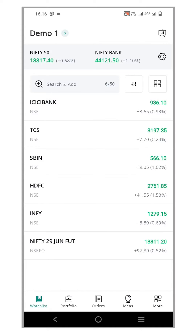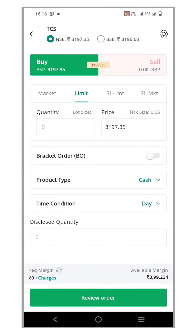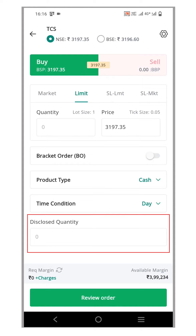Let's take a look at how to display or hide the Disclose Quantity option. Choose any security of your preference and open the order window. At the bottom of the page, you will notice the option for Disclose Quantity. This is the default option.